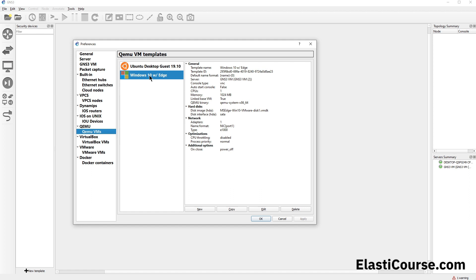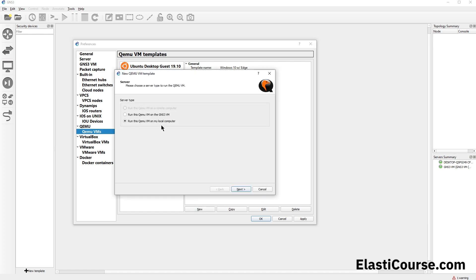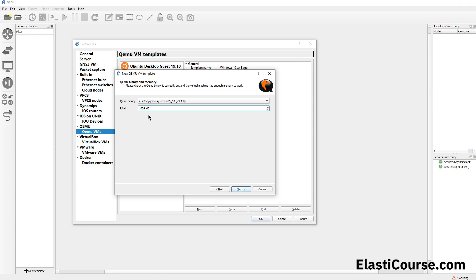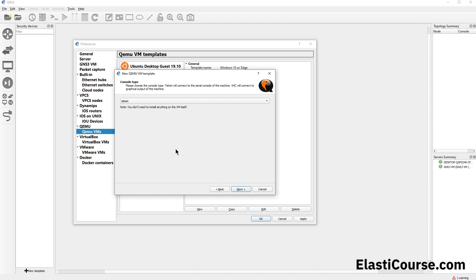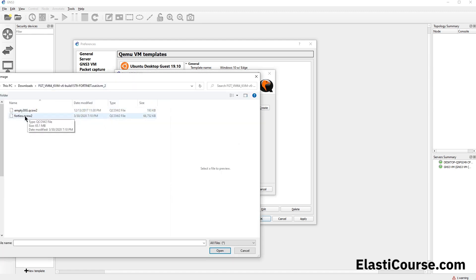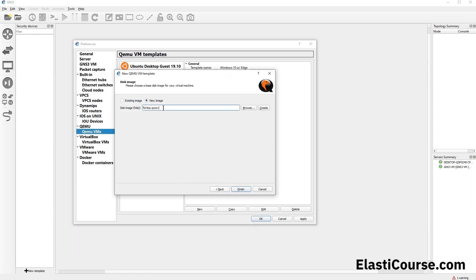Right now we have entries for Windows 10 and Ubuntu, so we'll create a new template. This needs to run on the GNS3 virtual machine because it's KVM. We'll call our template FortiGate — the device name can always be changed later. For RAM we increase this to 1024, which is the recommended amount. We'll use Telnet for console access. Now we define our image file by creating a new image, selecting our FortiOS .qcow2 file downloaded from the FortiNet support portal as our main disk containing the operating system. We can then click Finish.